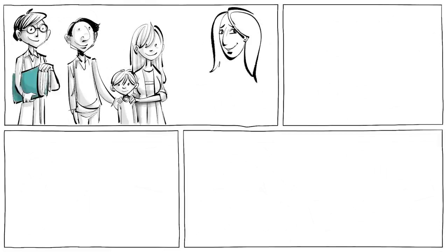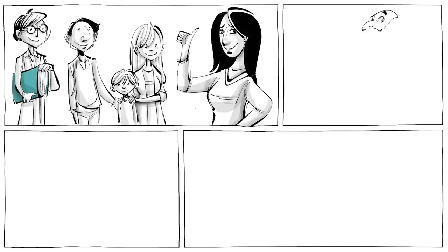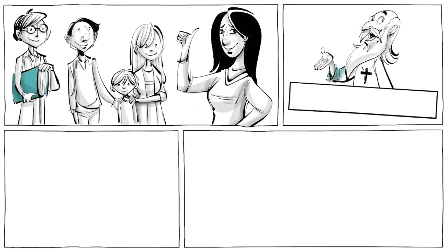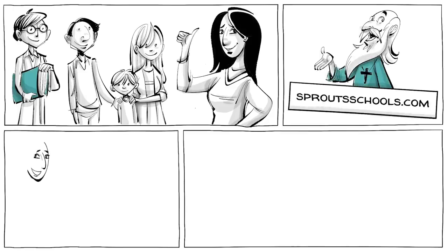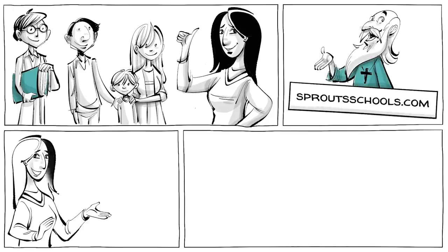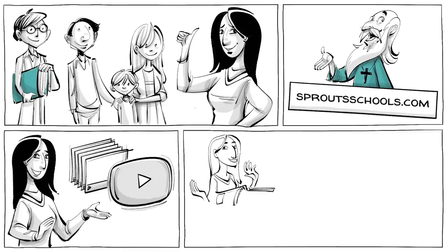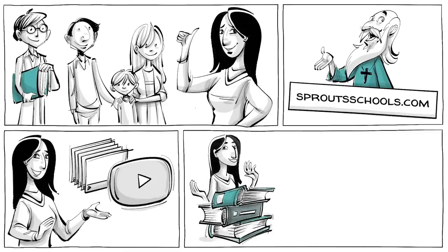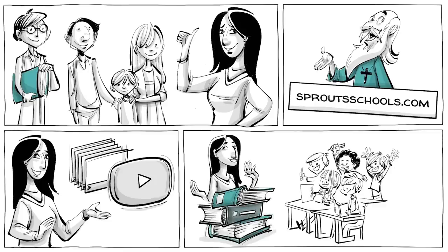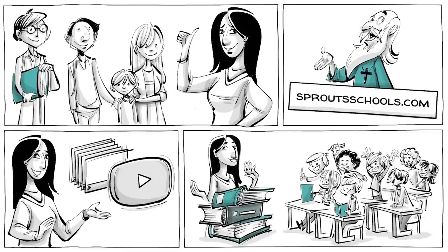And if you are a parent or educator, check out our website, sproutschools.com. There you can find this and other video lessons, additional resources, and classroom activities.